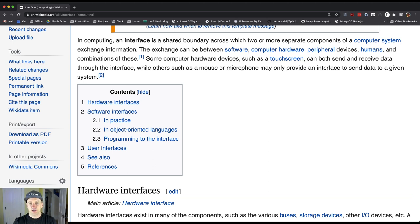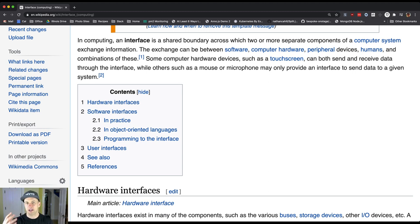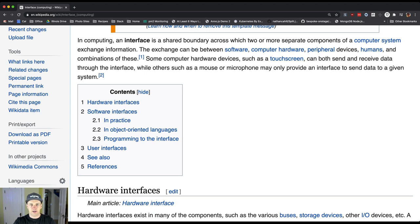The exchange can be between software, computer hardware, peripheral devices, humans, and combinations of these. And so I think this gives you a sense of how many different interfaces there are in computer science.